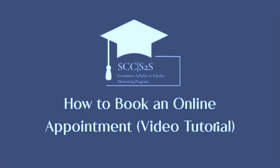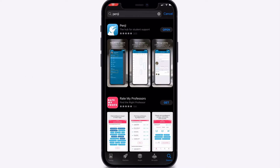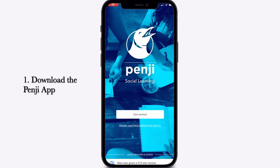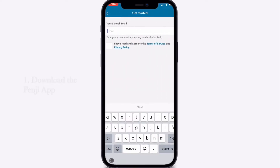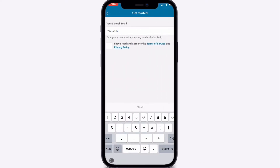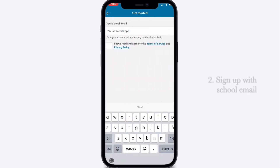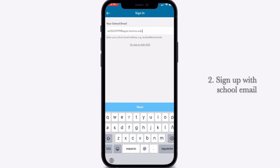Welcome to Penji, our online tutoring platform. You can download the Penji app through the App Store or on Google Play. Once downloaded, simply sign up with your school email.